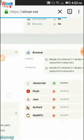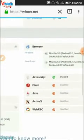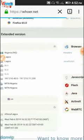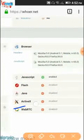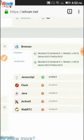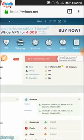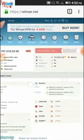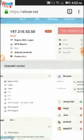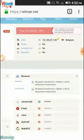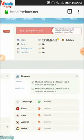Now you can see that my WebRTC is disabled. My anonymity has increased from 16% to 55%. I'm actually accessing this page from Nigeria, but my DNS is showing elsewhere. If you're clicking without a VPN it doesn't matter — just click and you're good to go.